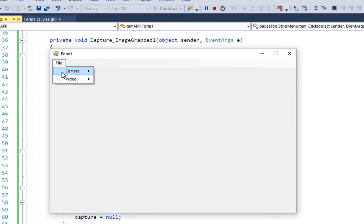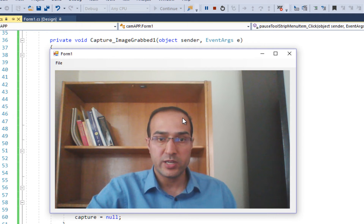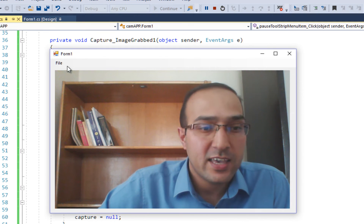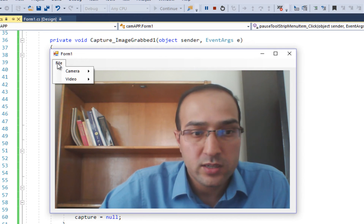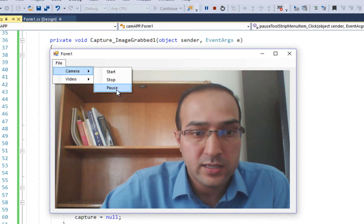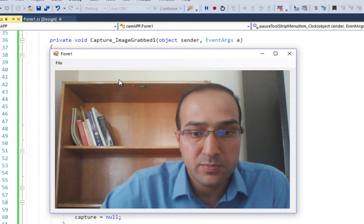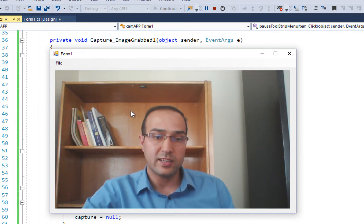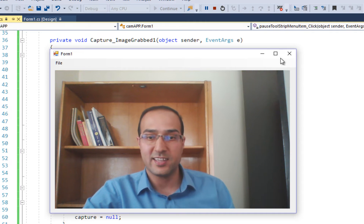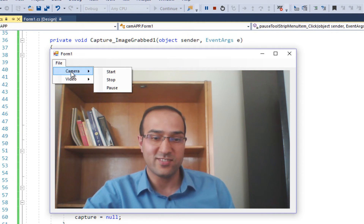Go to File > Camera > Start Capturing — and there you go, the camera is working! We can also test Pause — it pauses — and Stop destroys the object. Then you can start it again. The camera is working fine.